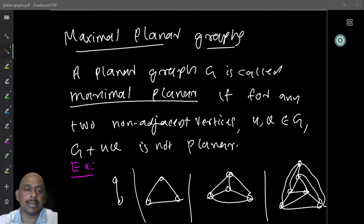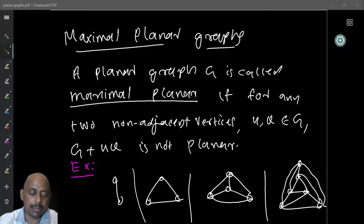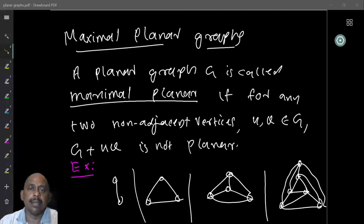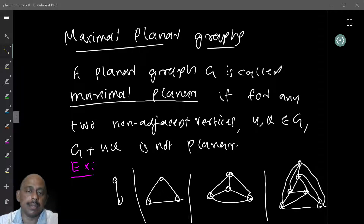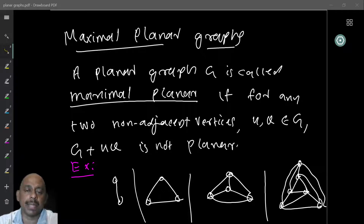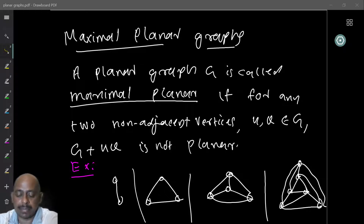Let us look at one example. The graphs given below are all maximal planar. Of course, the single edge — you cannot add any more edge — it is maximal planar. If you take the triangle, which is a complete graph, you cannot add any more, so that is also maximal planar. Similarly, K4 is maximal planar because it has all the possible edges and it is planar.